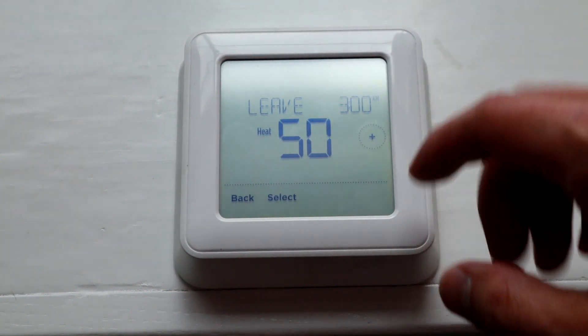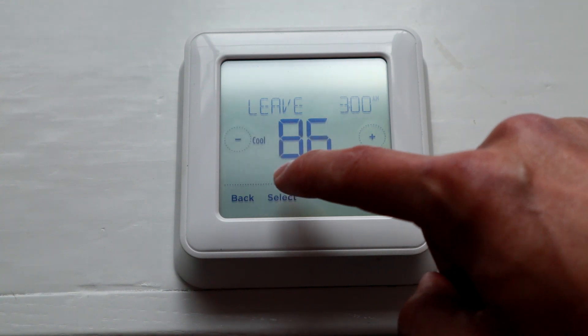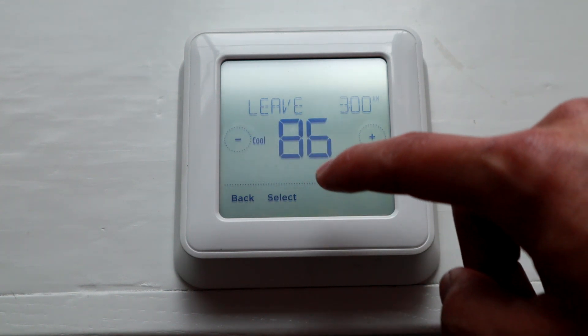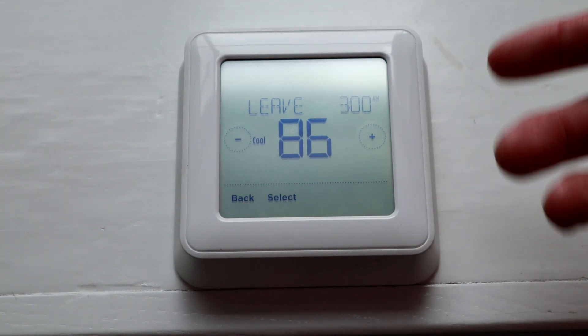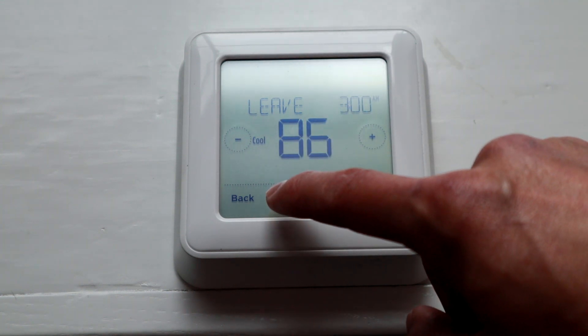So put it down to 50. Then Select. Cool doesn't matter — high number — done. Saved.